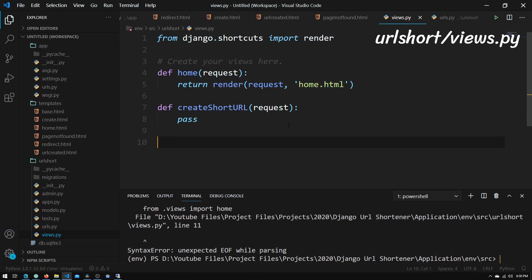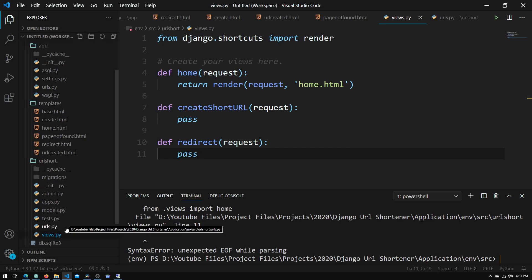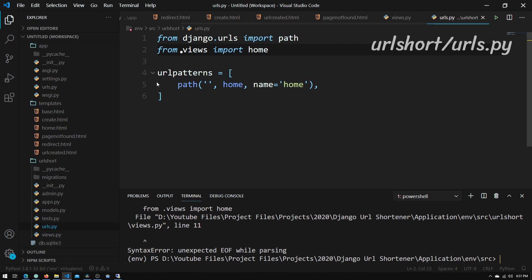We also need to create another view function responsible for our redirect, so we define redirect, which also takes in a request, and we'll put pass here as well since we'll implement it in a future tutorial. Now we need to go into urls.py inside the url_short app. We just need to add another element to the URL patterns list to redirect requests going to the create page to our create view.